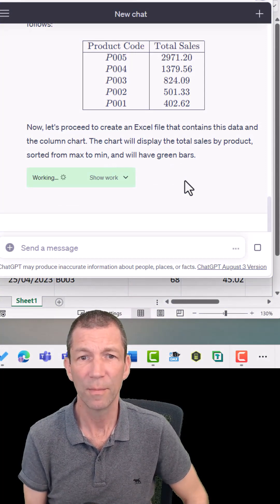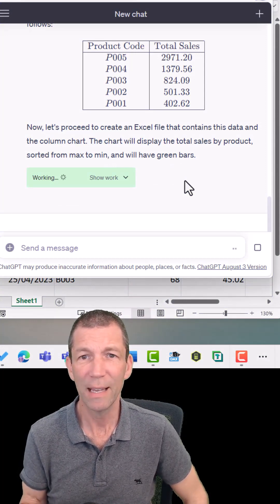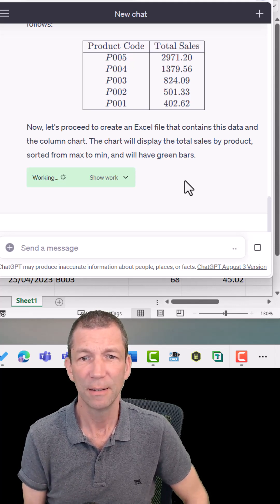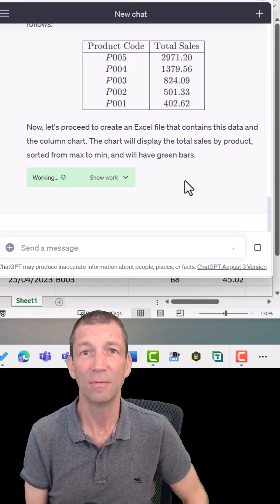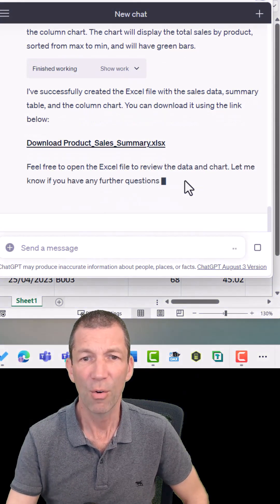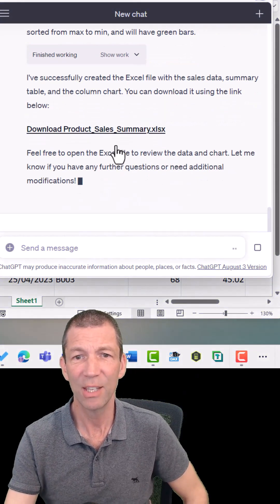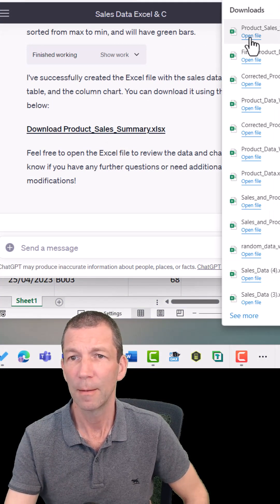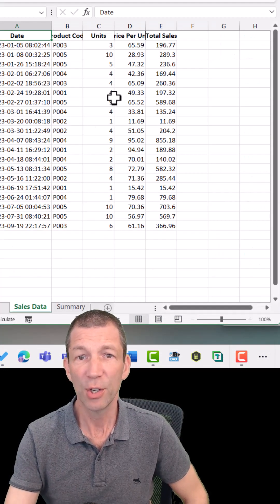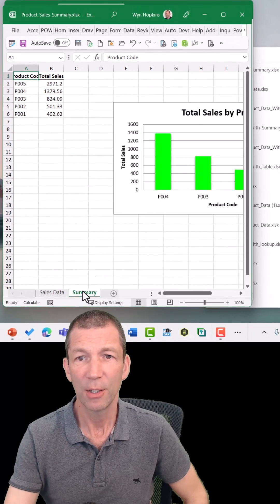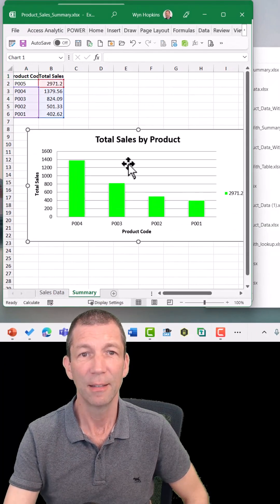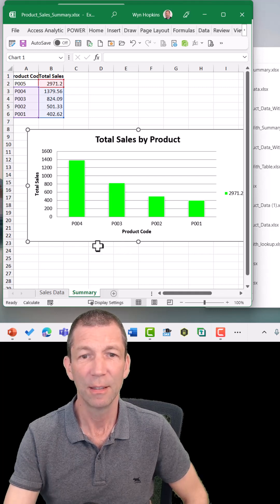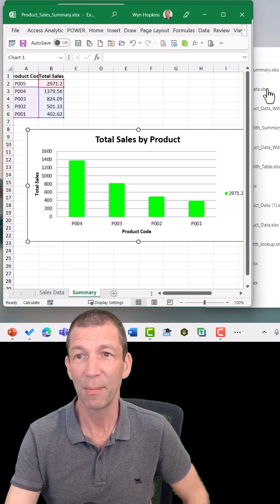Okay, here it goes — it's doing it! It's giving me a total sales by product code, it's creating the Excel file. All right, now I can download it here. Let's see if it's any good. So here's the dummy data, here's my summary, and there's my products.